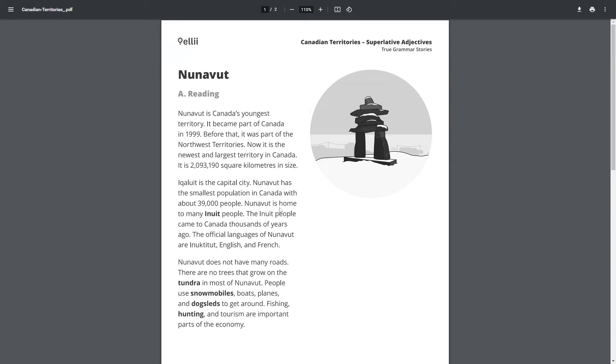Nunavut is home to many Inuit people. The Inuit people came to Canada thousands of years ago. The official languages of Nunavut are Inuktitut, English and French.